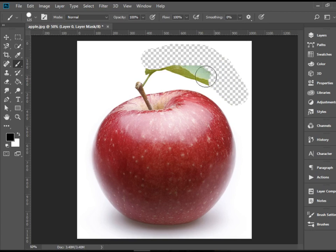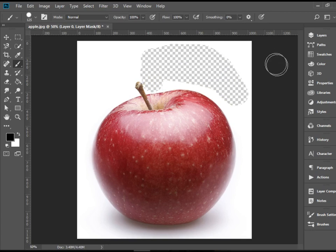What that means is this. I can just brush over this area, and that goes away.